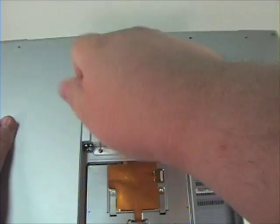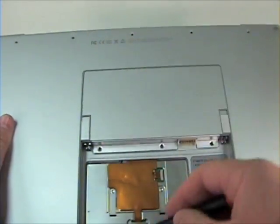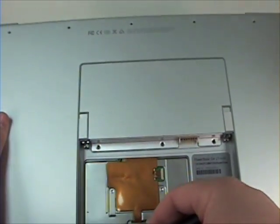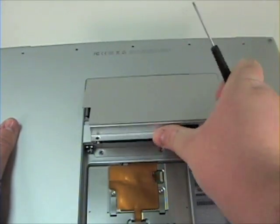Once the three RAM bay screws are removed, lift the RAM bay door up and out to reveal the RAM.